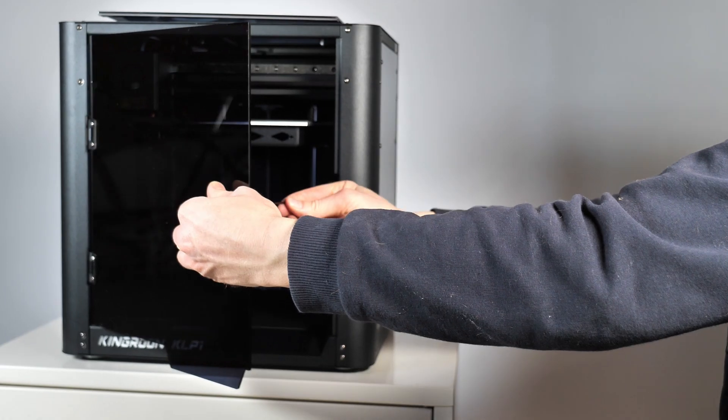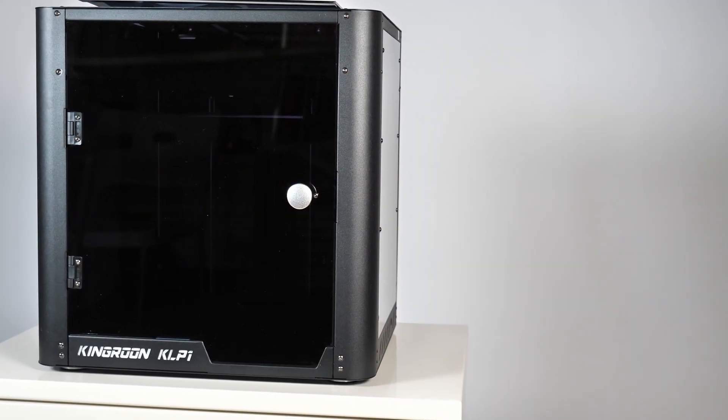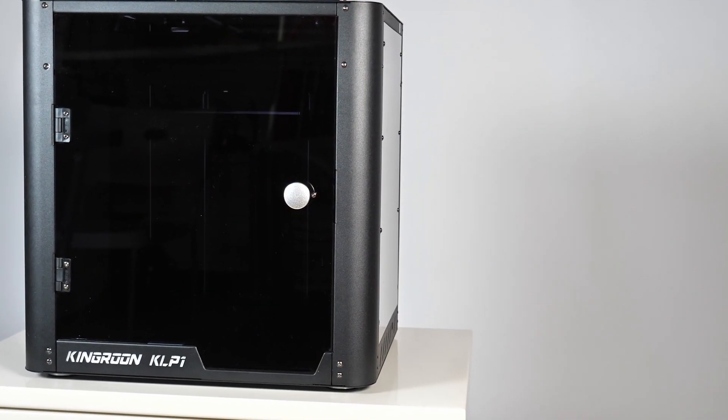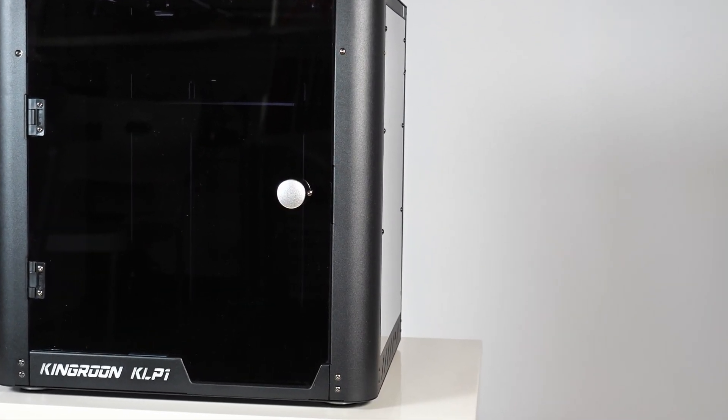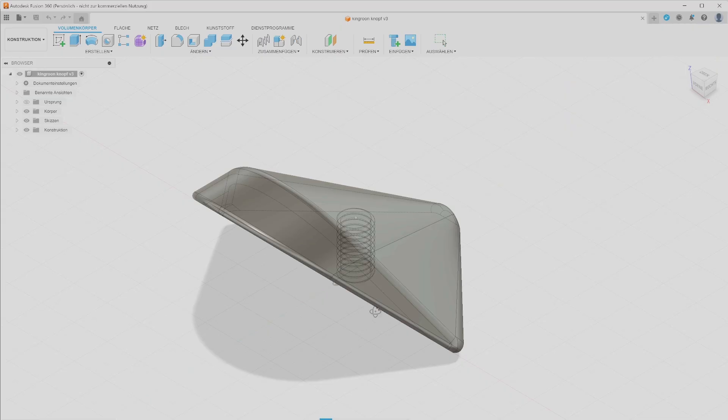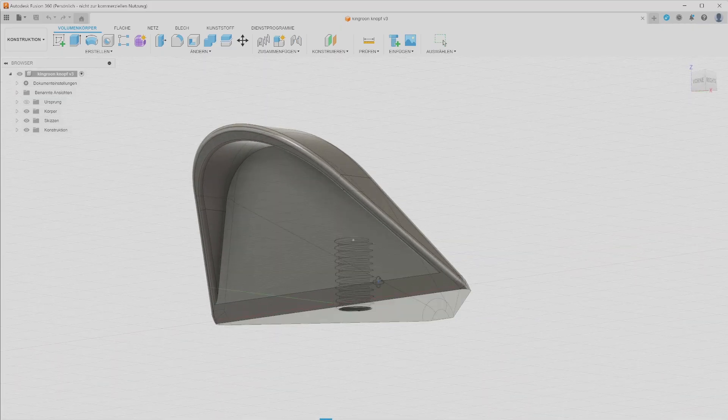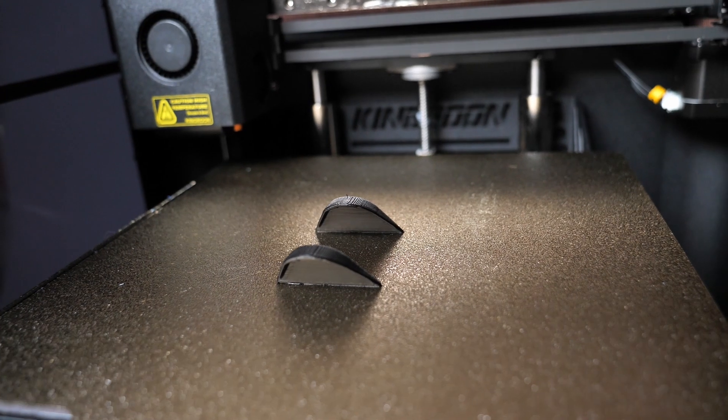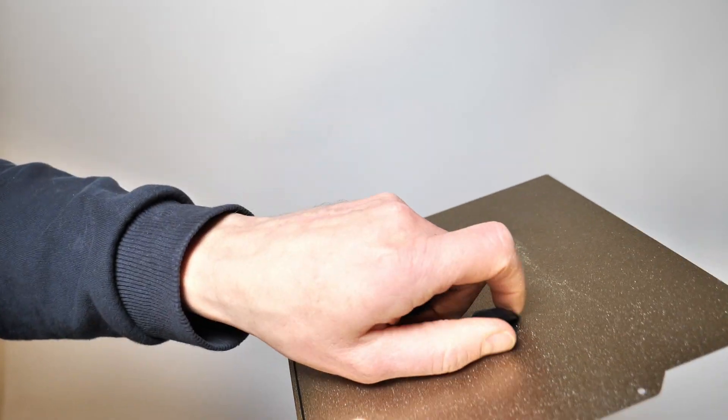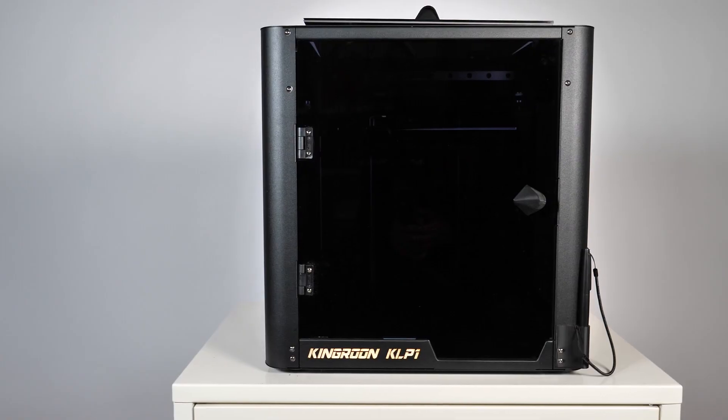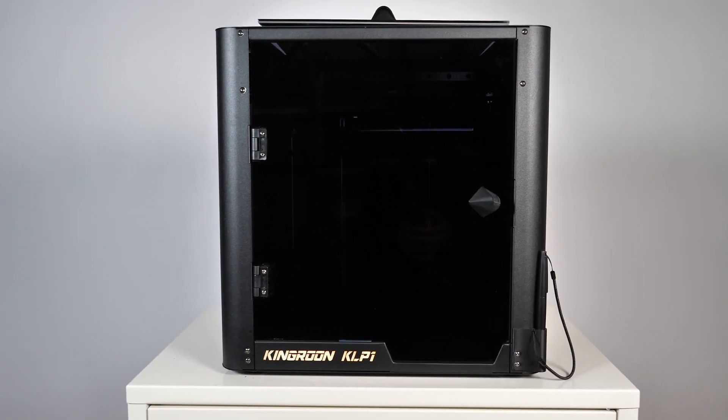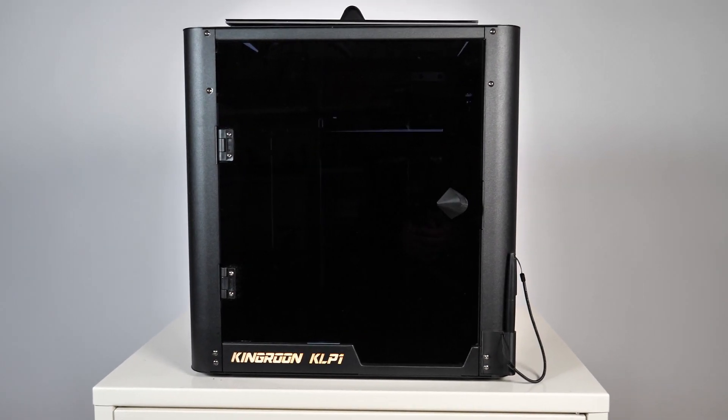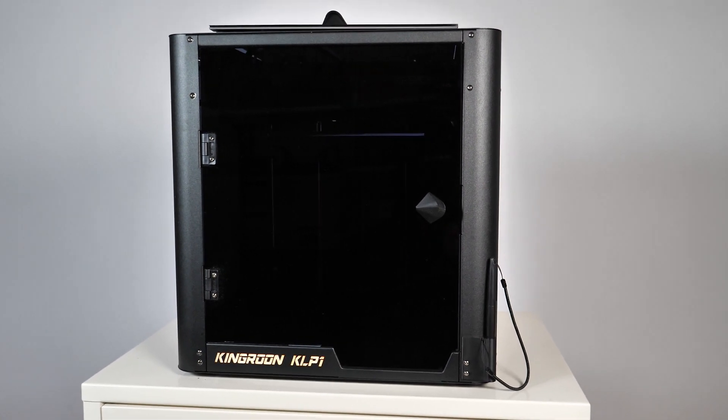The next thing I wanted to change were the knobs on the printer because they look like stolen from a dresser. I'm a designer and that hurts my eyes so I designed new ones in a cool shape. Black of course and that's the second thing I printed with the printer and you can find the files of course in the video description if you want to print them yourself.